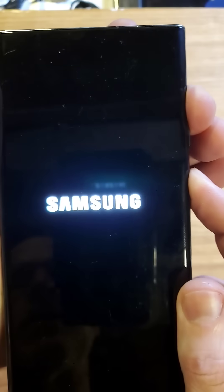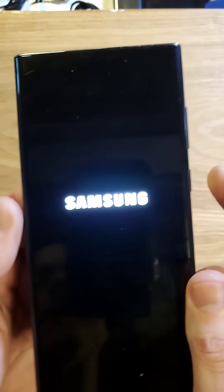Keep holding, and we're going to see the Samsung logo in a moment. There's the Samsung logo right there. Now we can let go.